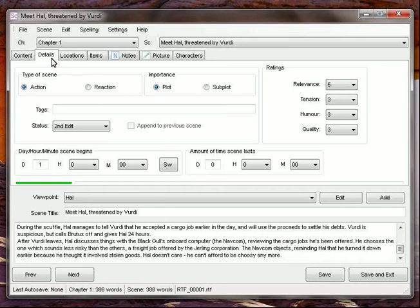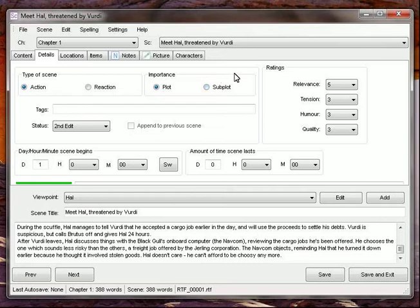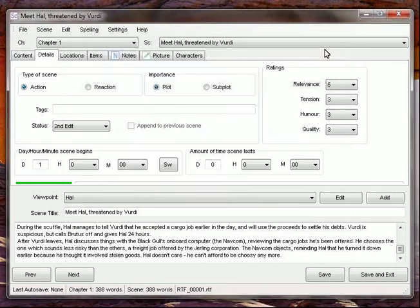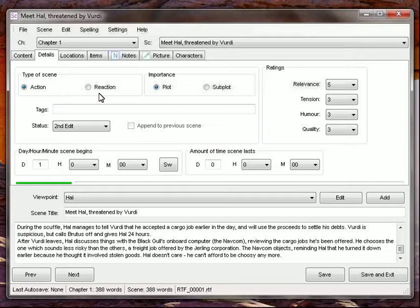Now, the tab, the details tab. Very excited about the details tab. I didn't know Y-Writer had this capability. If you look here, we've got a couple of radio buttons on top. We've got action, reaction and plot, subplot. These tie in with the Marshall plan for novel writing. A very popular workbook I like using. Lets us know whether the characters are acting or reacting to somebody else's actions. Whether it's part of the main plot or subplot.